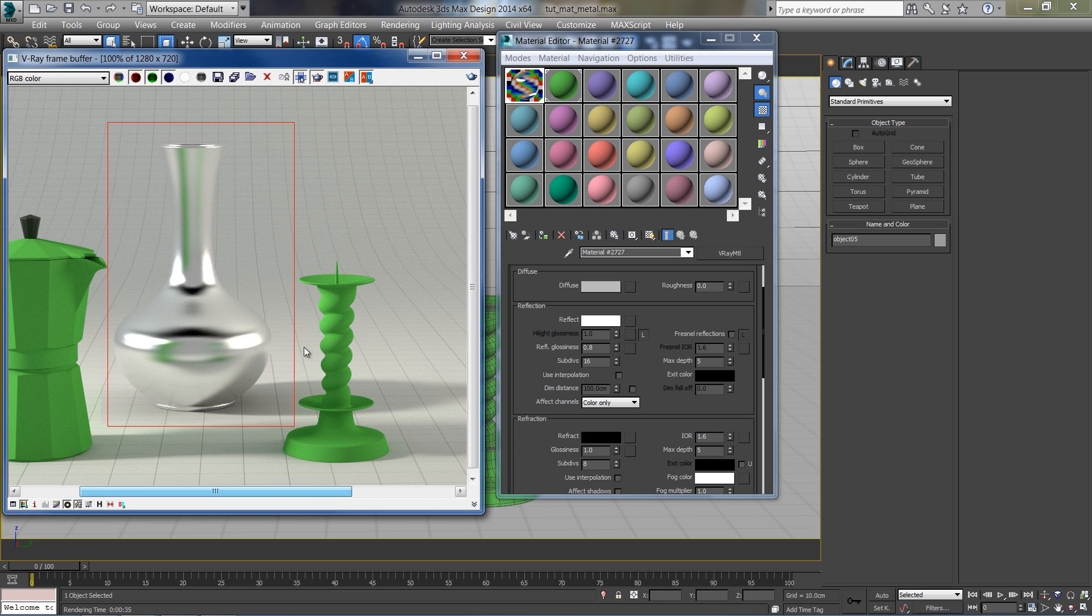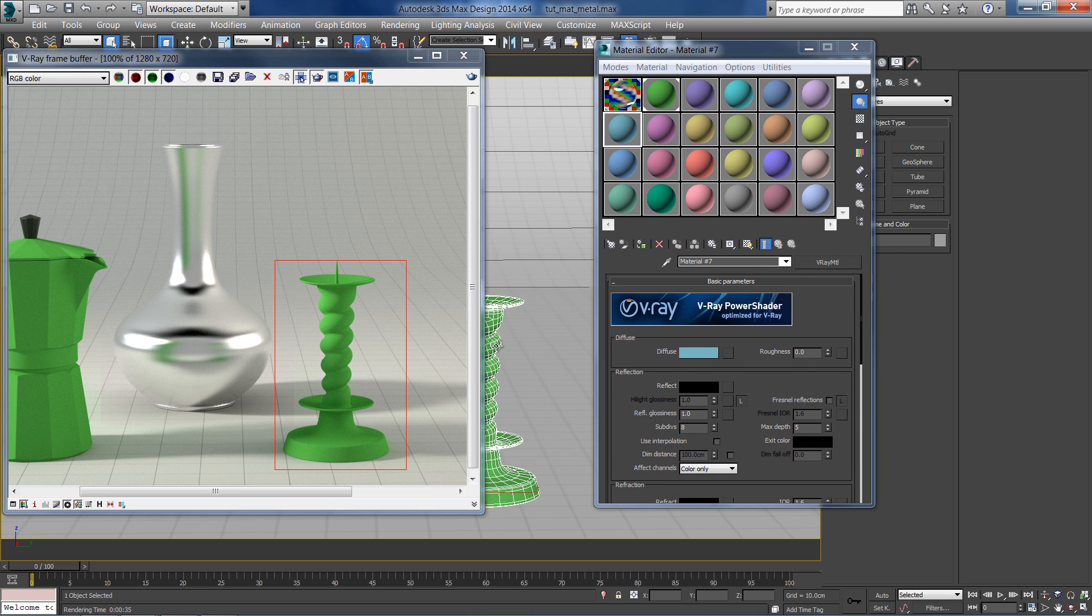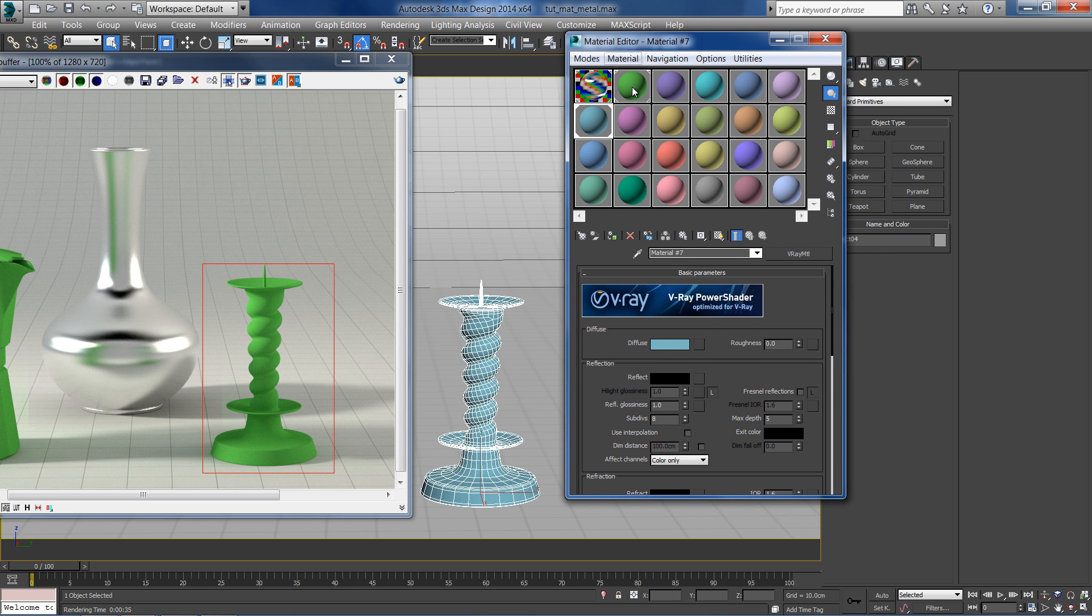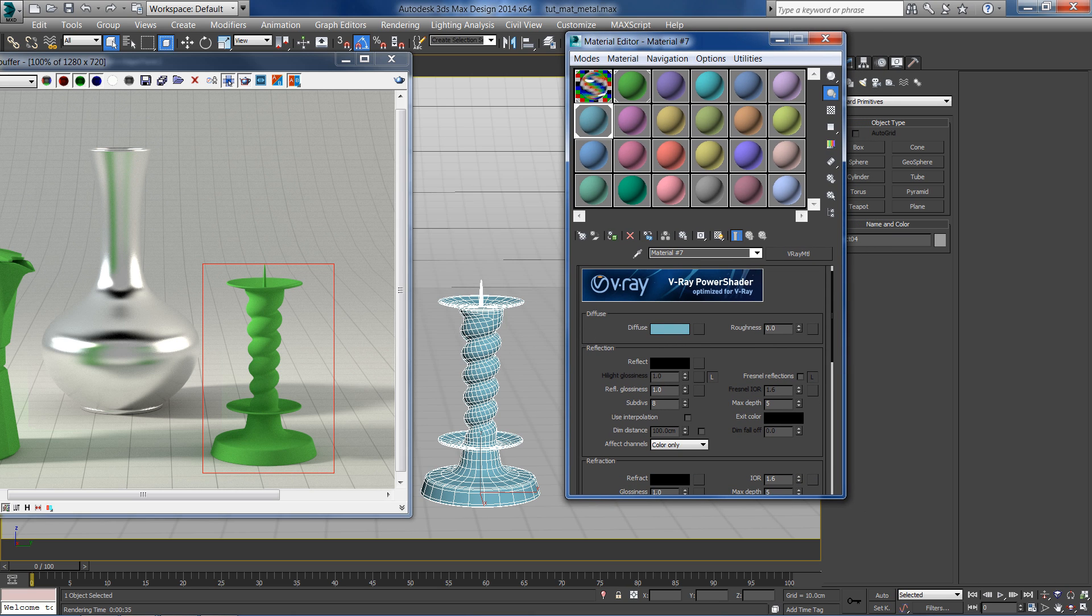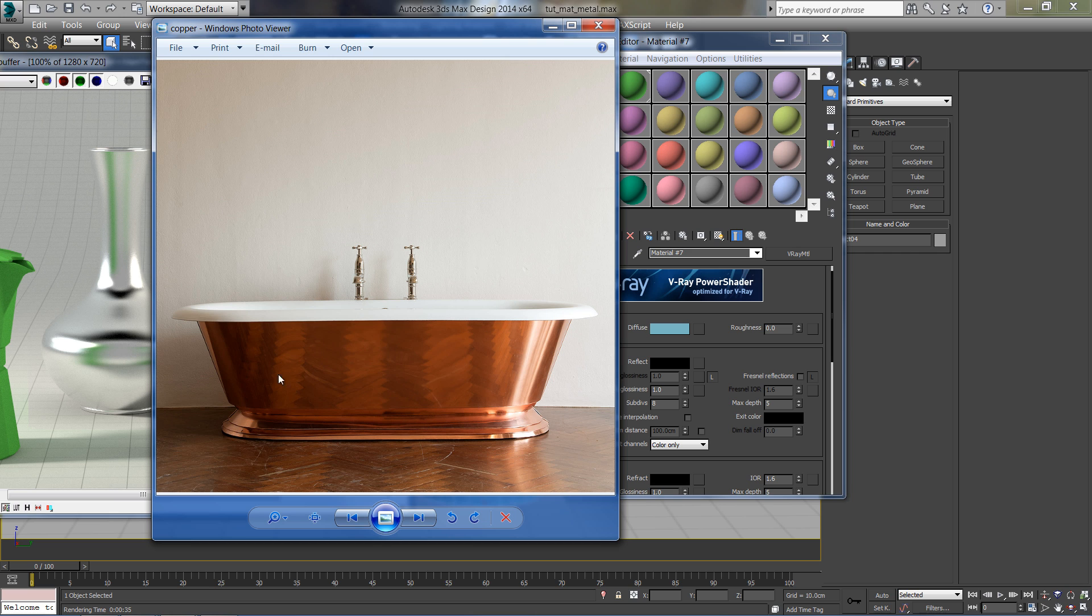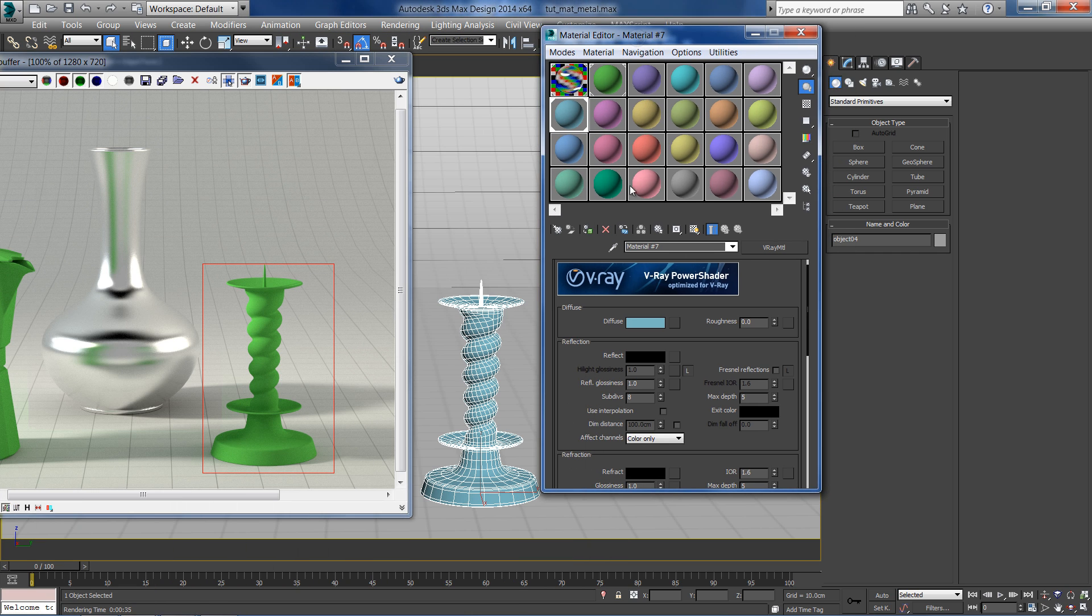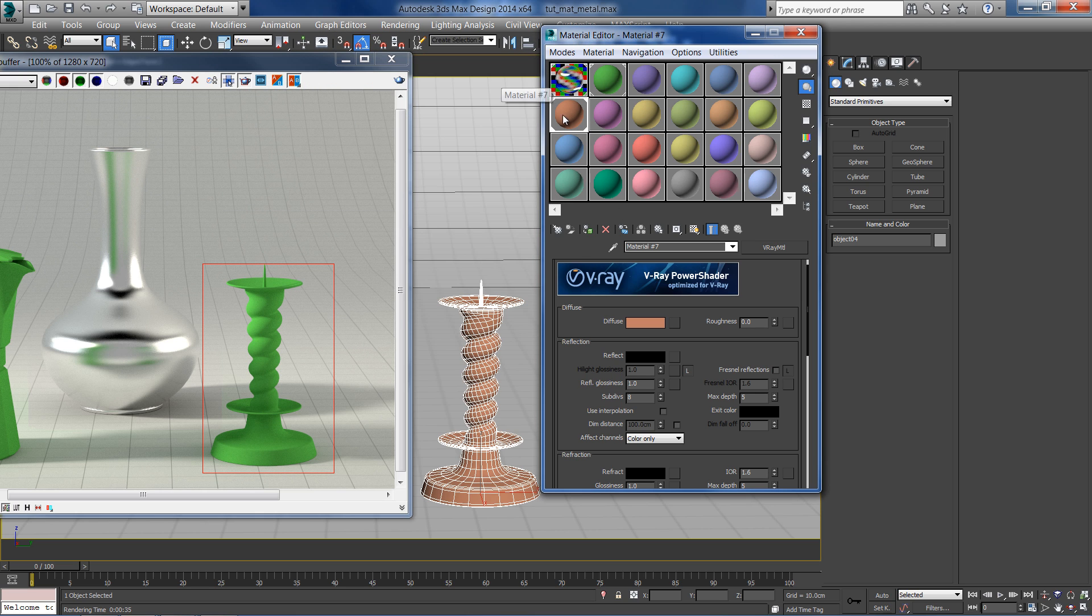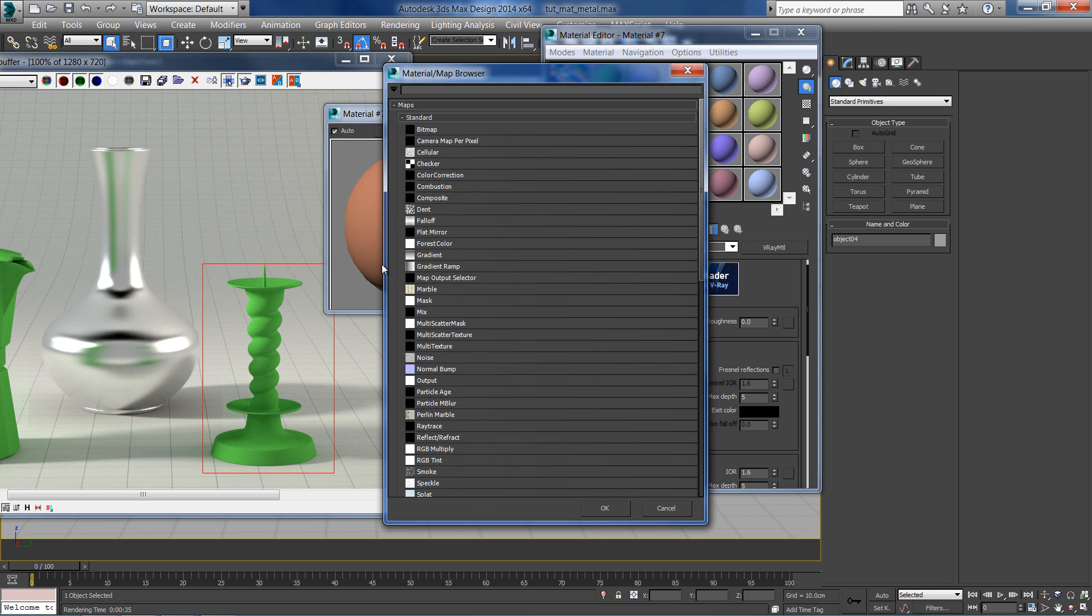Our next material is copper. Assign a new V-Ray material to a new object. The copper's color usually has some hue changes from different viewing angles. In the default diffuse color, you can only set one solid hue. So for this case, I'm going to use a falloff map in the diffuse slot.